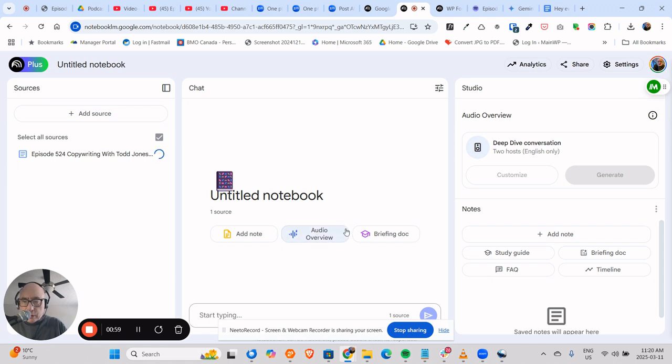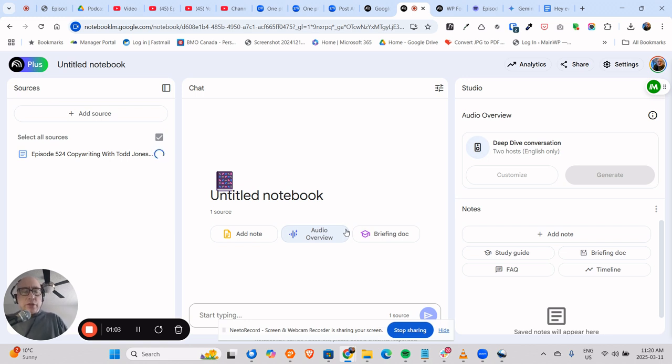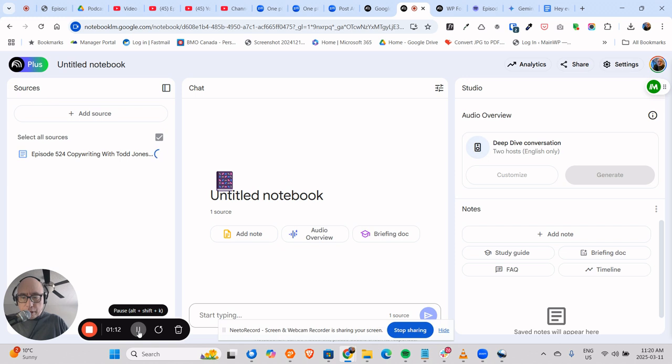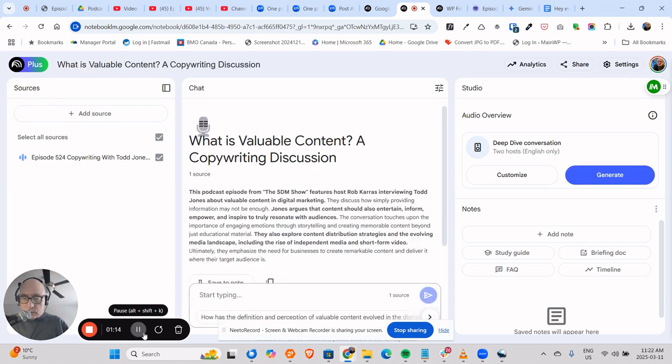The second will be a complete transcript, and then you can take these and do other things with them, which is really cool. So we'll be right back as we continue to upload the file.